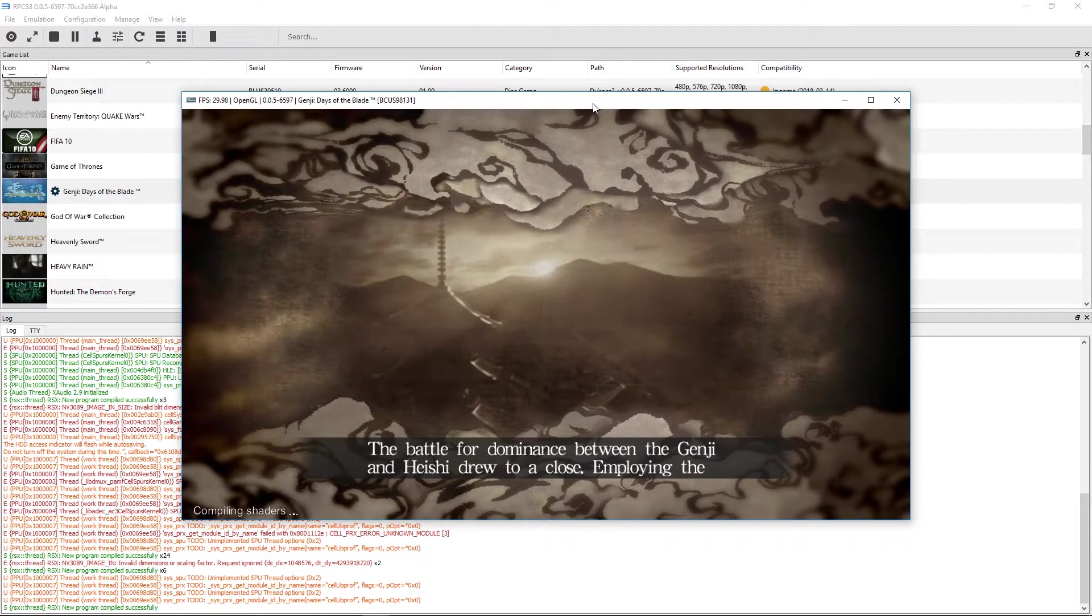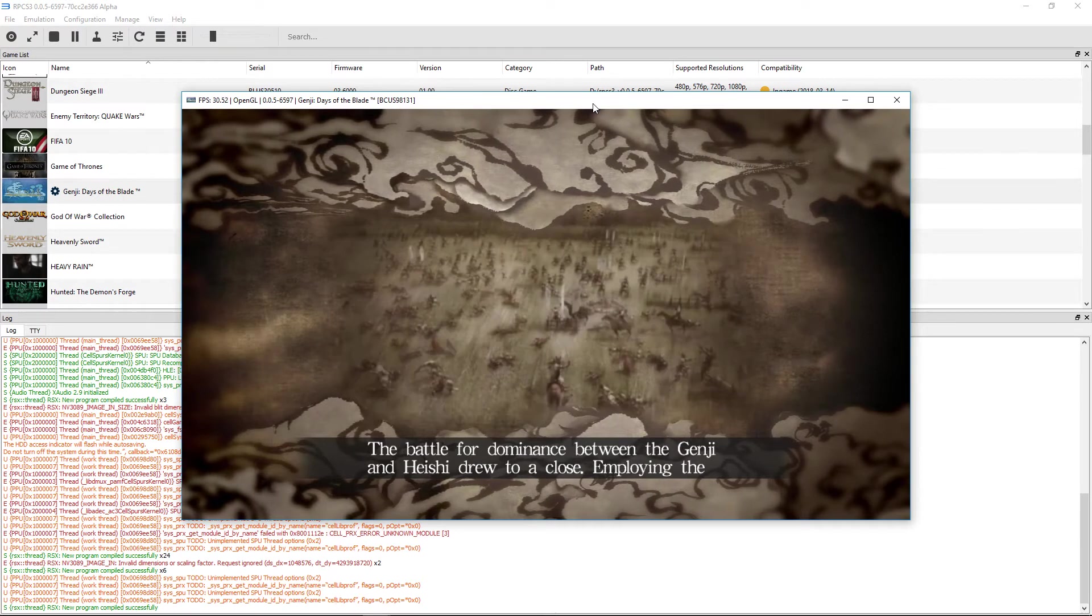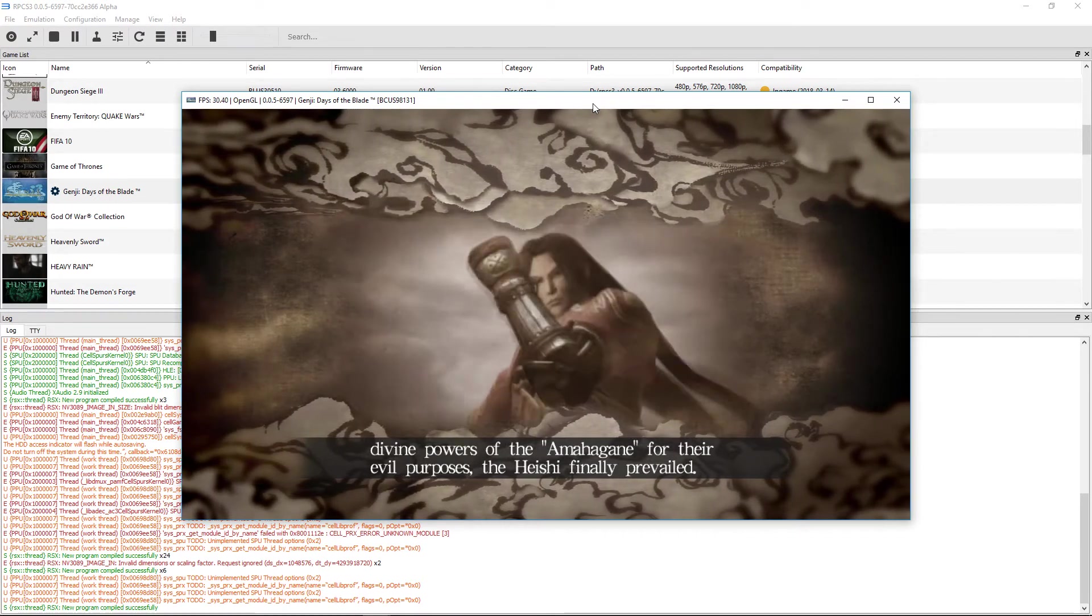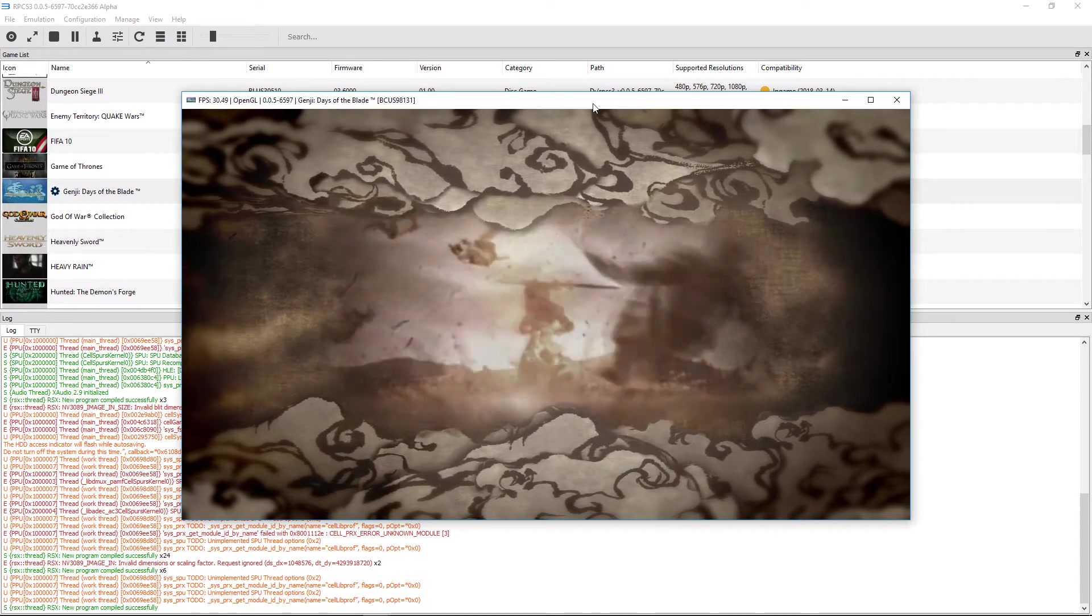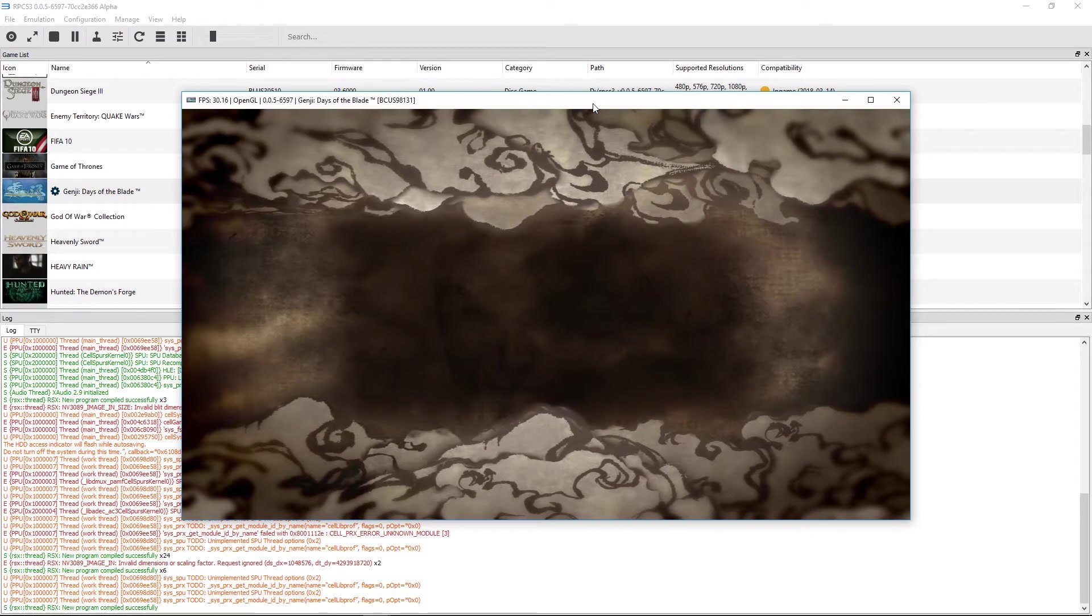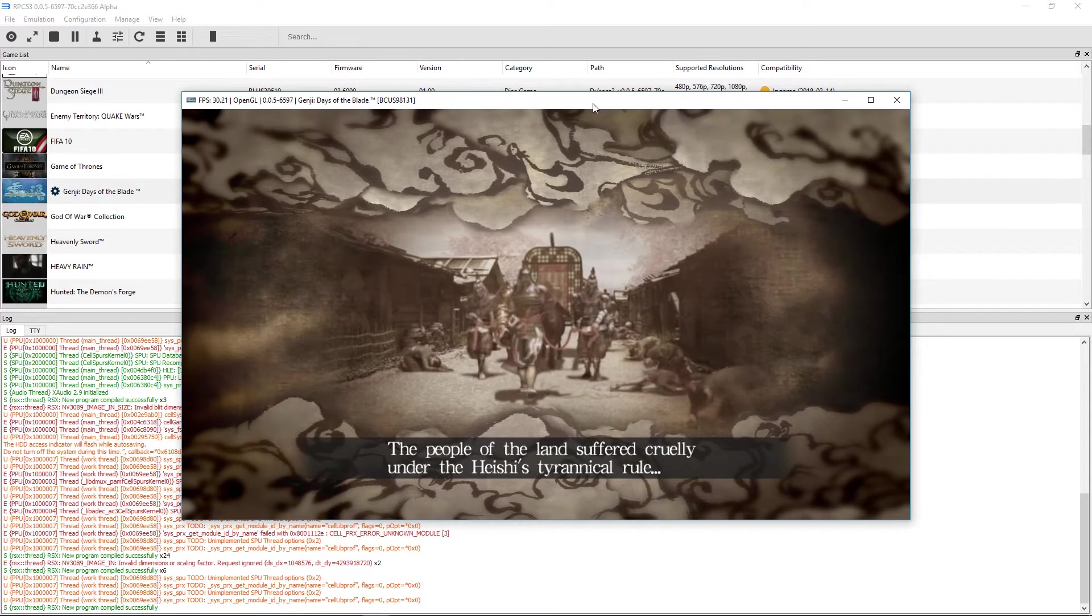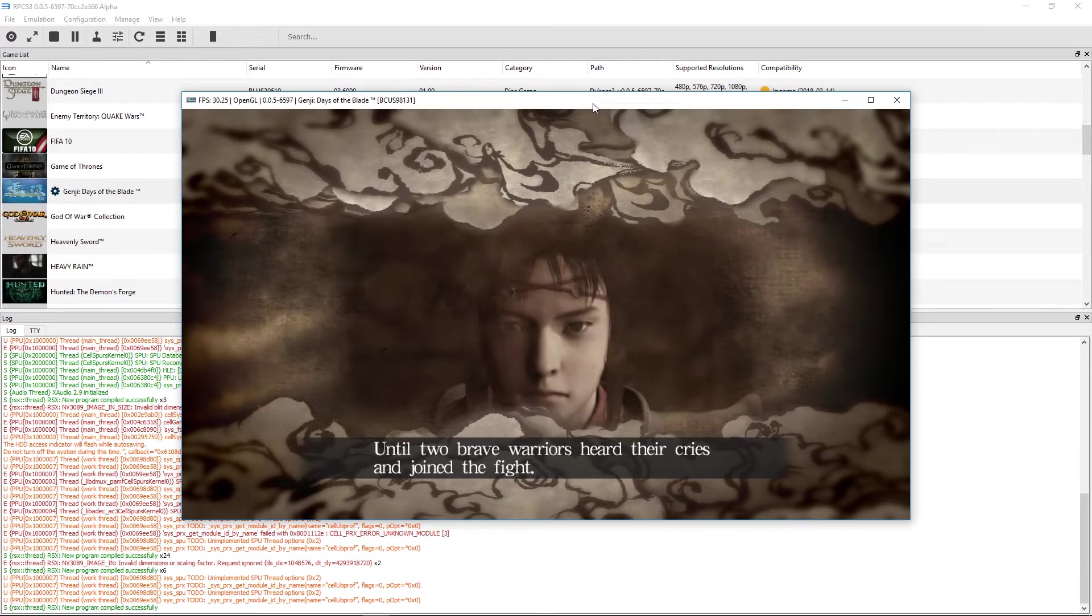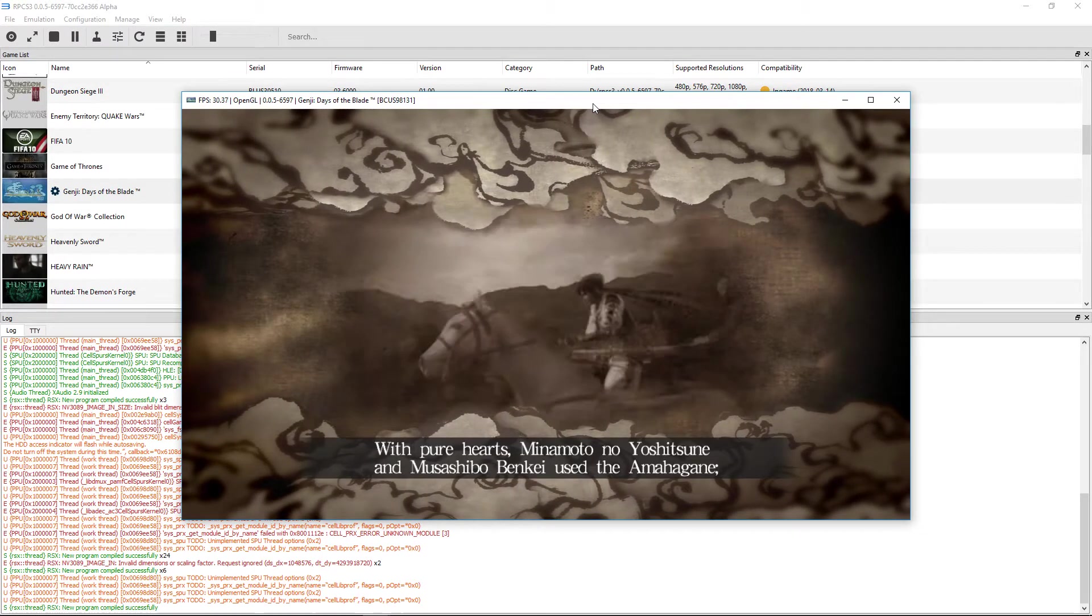The battle for dominance between the Genji and Heishi drew to a close, and employing the divine powers of Yamahakane for their evil purposes, the Heishi finally prevailed. The people of the land suffered cruelly under the Heishi's tyrannical rule until two brave warriors heard their cries and joined the fight. With pure hearts...